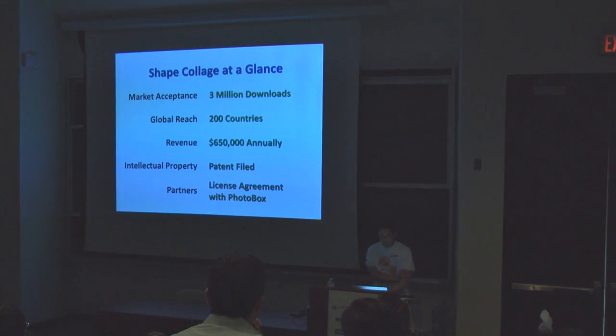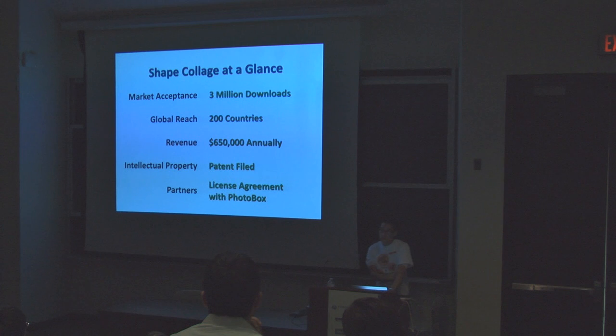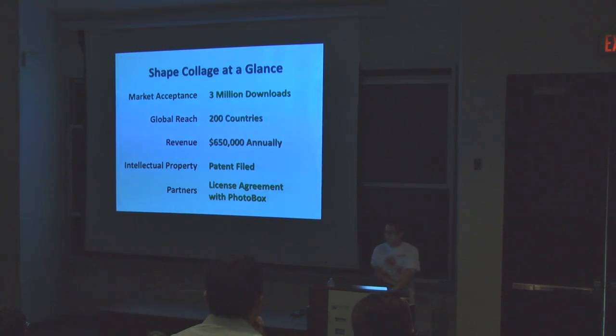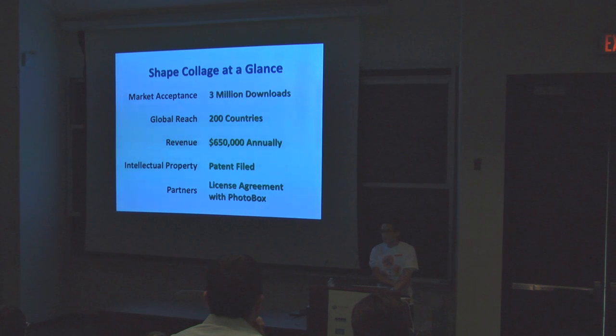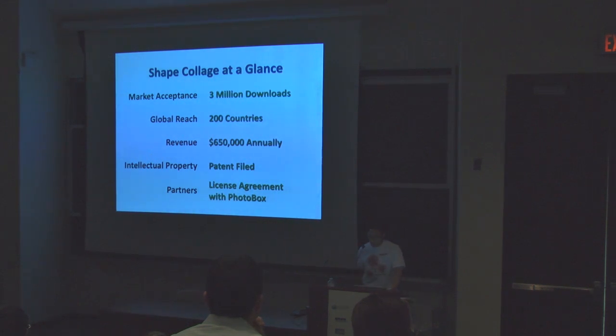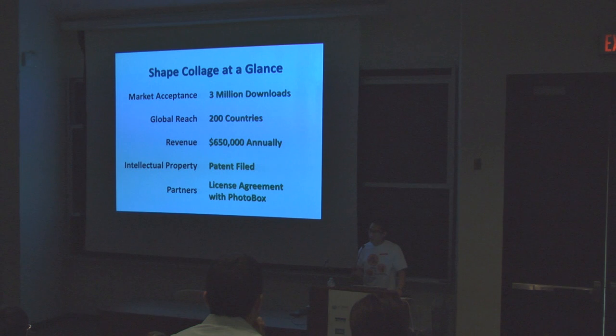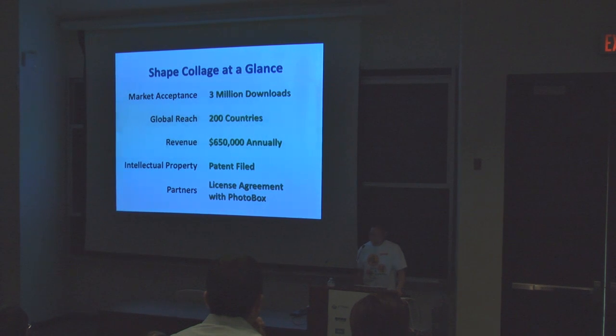So three million downloads, 200 countries, and I'm making $650,000 a year, not bad for a student company. And every month is better than the previous month. Filed a patent on this technology and it's so enticing that companies are approaching me because they want this stuff. I've already signed a license with PhotoPops and talking with other companies as well.